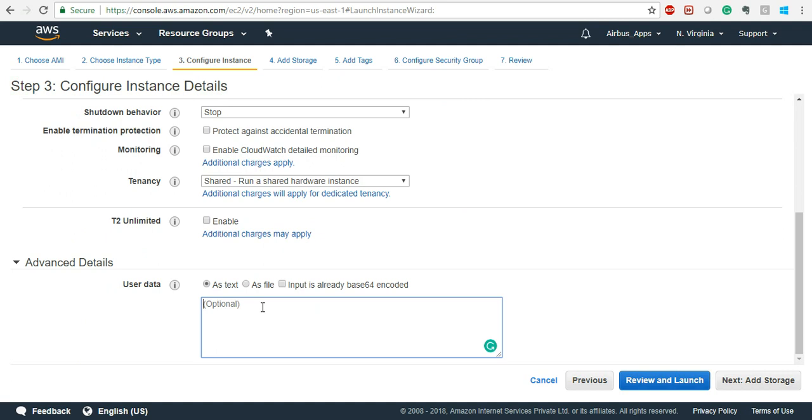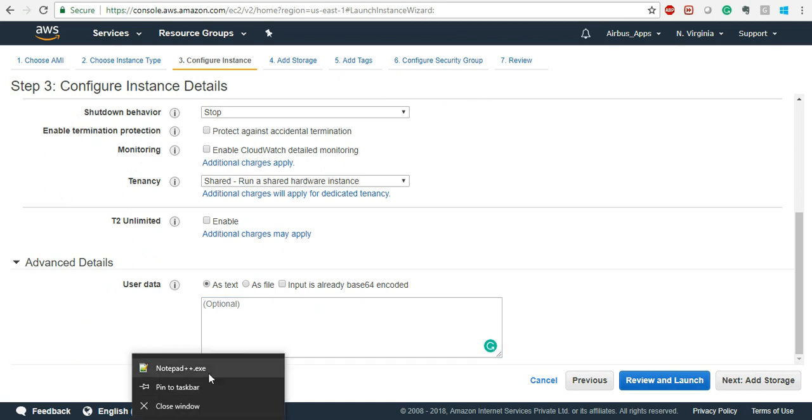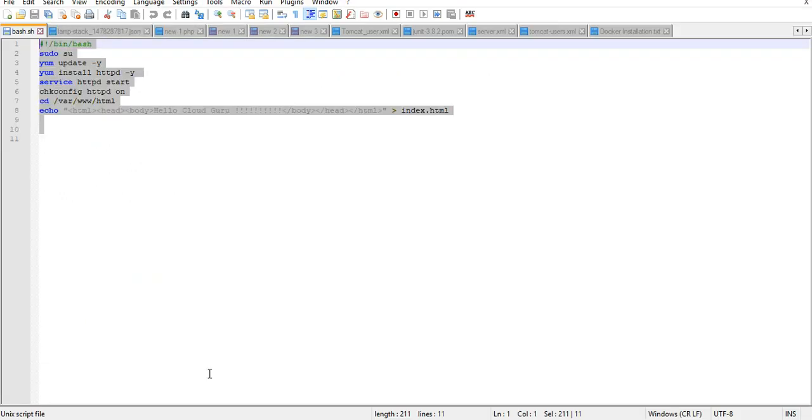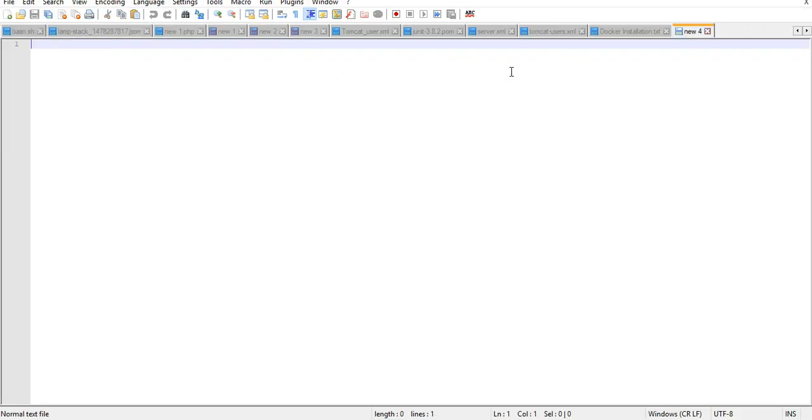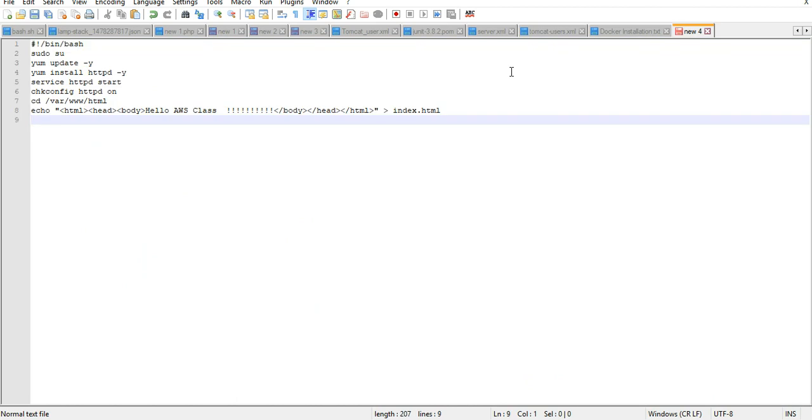In Advanced Details, you can automate everything that you have already done in the earlier video. You can create a new file and put these commands in that file.